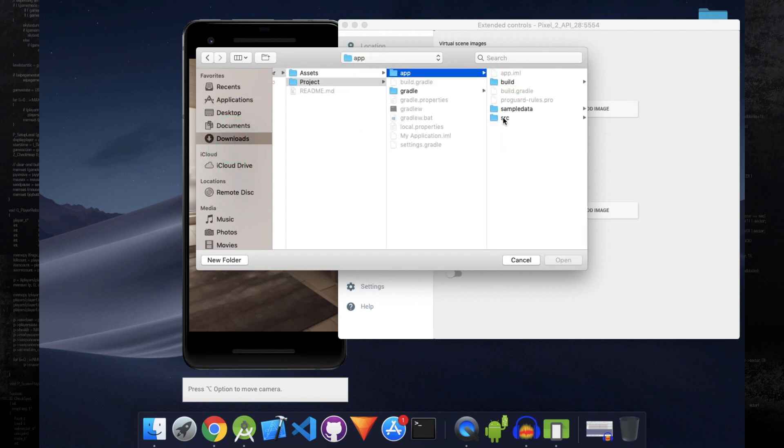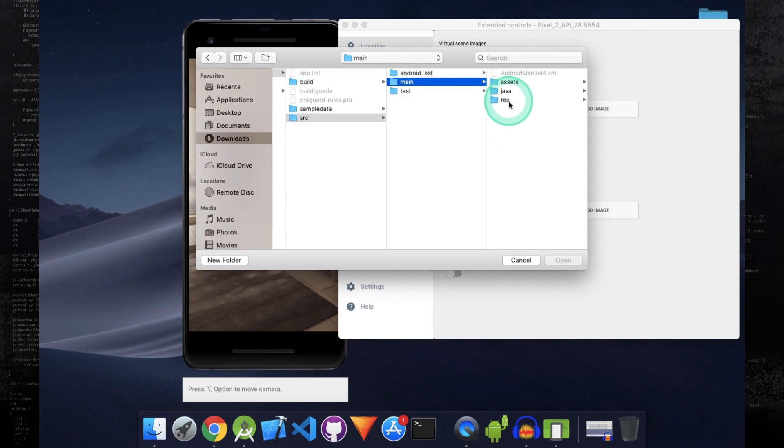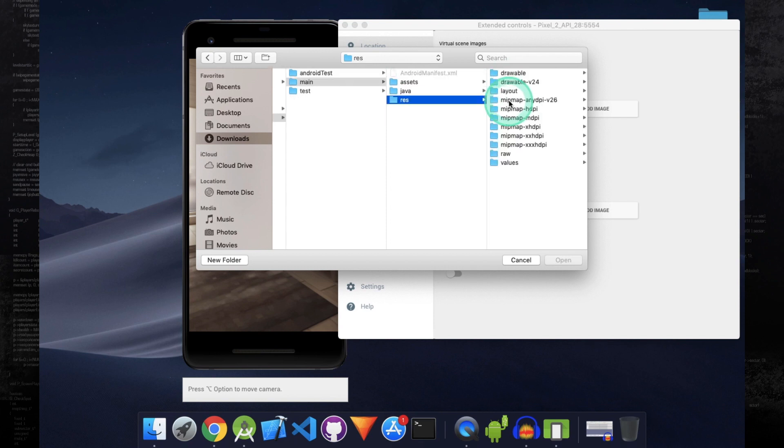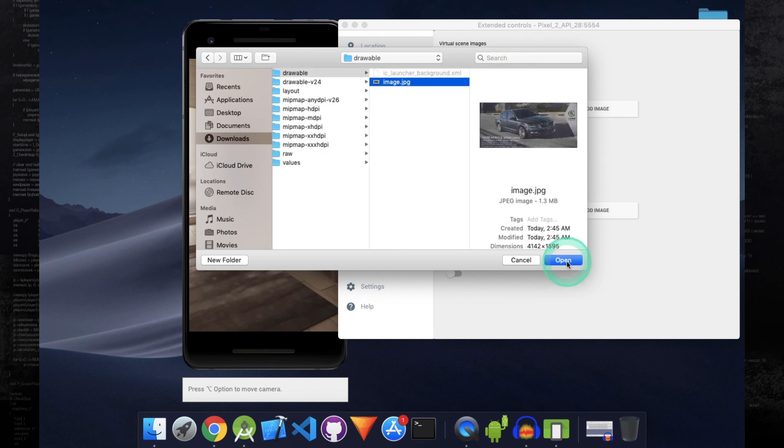Open the src folder, main, resources, drawable. My image is located here. Click on Open.